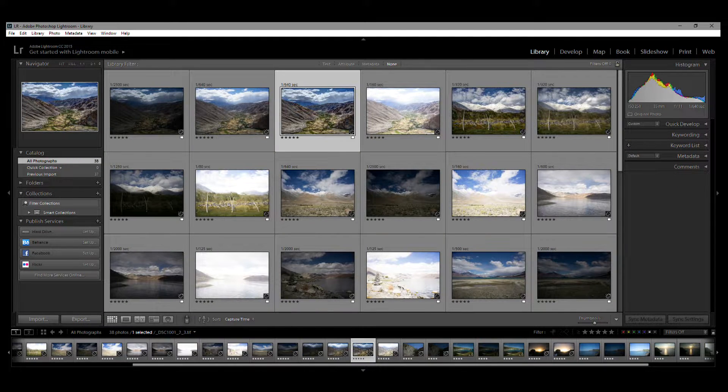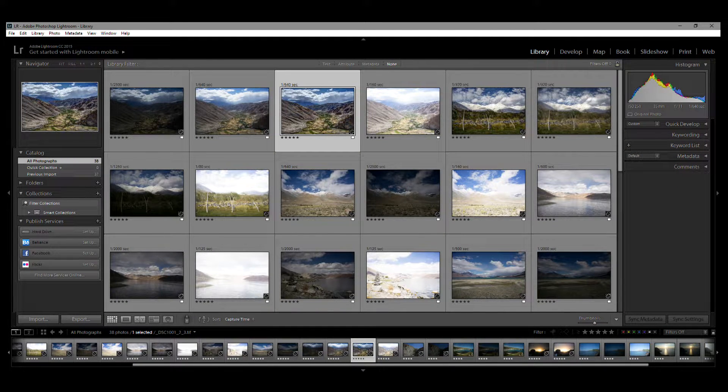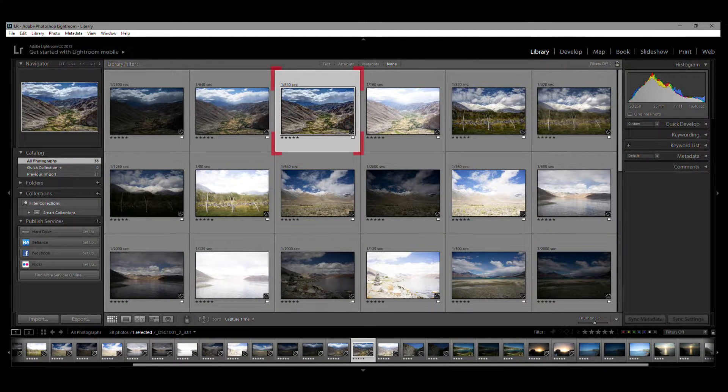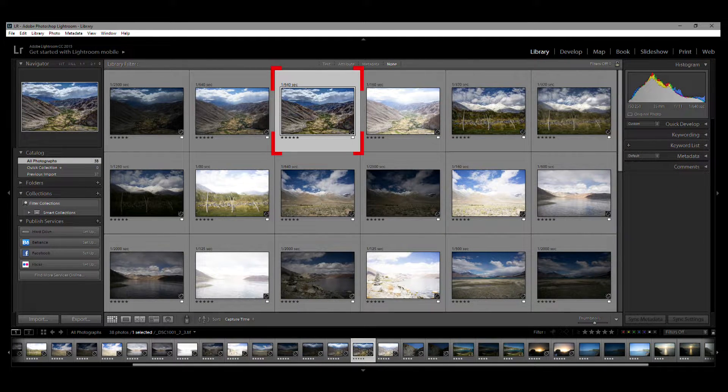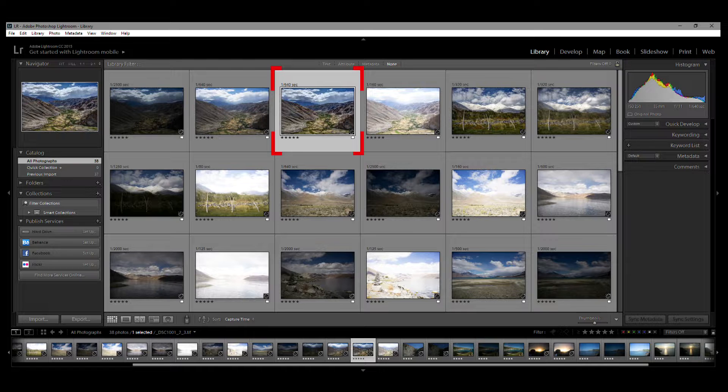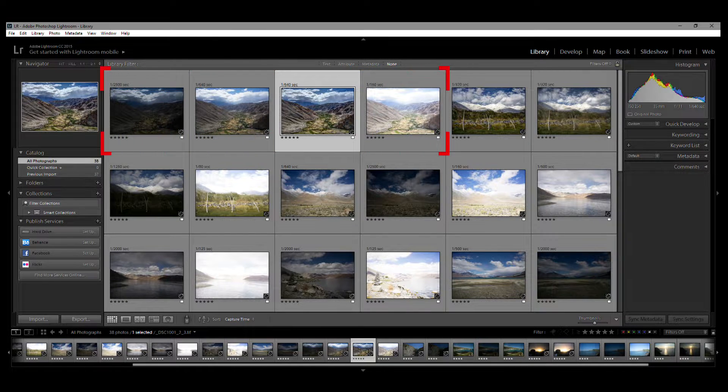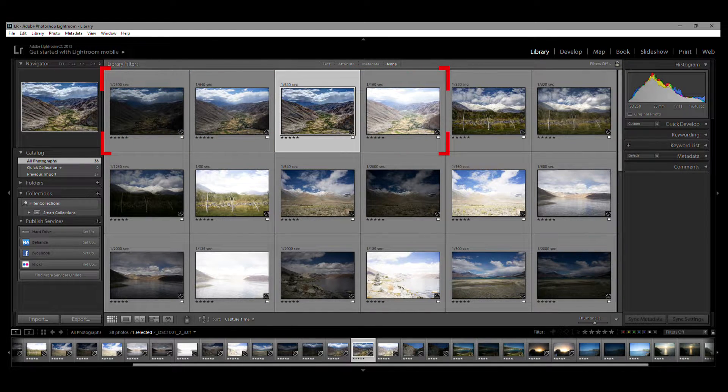And once back in Lightroom, you will see your rendered and reimported HDR photo along with the three bracketed photos that you exported earlier.